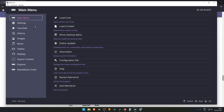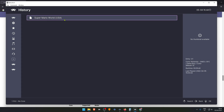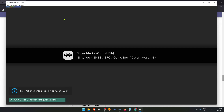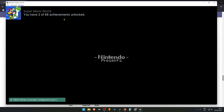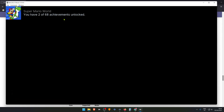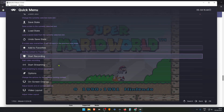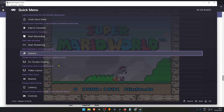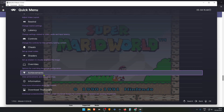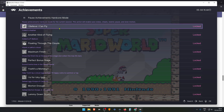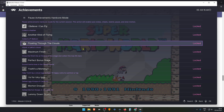Load the game, then to check your achievements, you can press the F1 keyboard key and scroll down to Achievements. Here you can see what achievements you have unlocked.